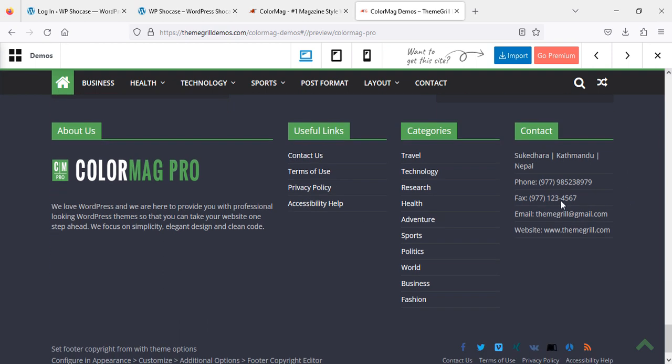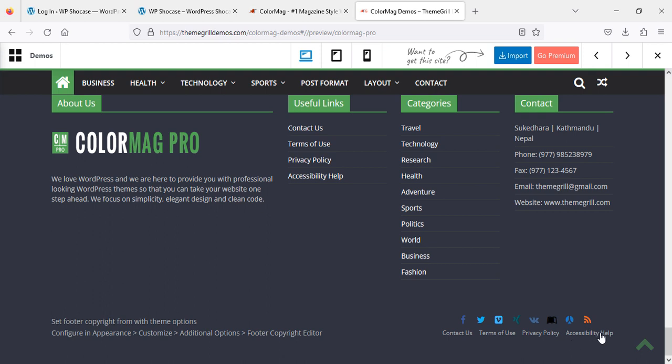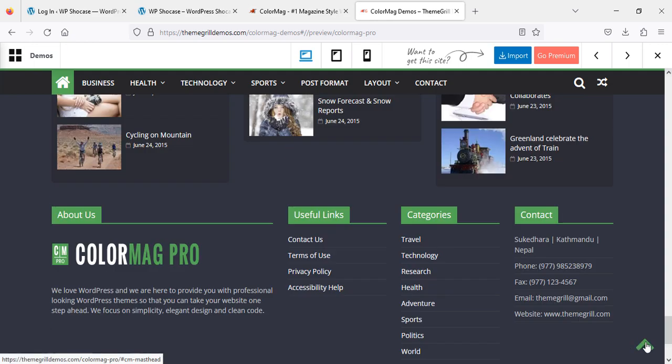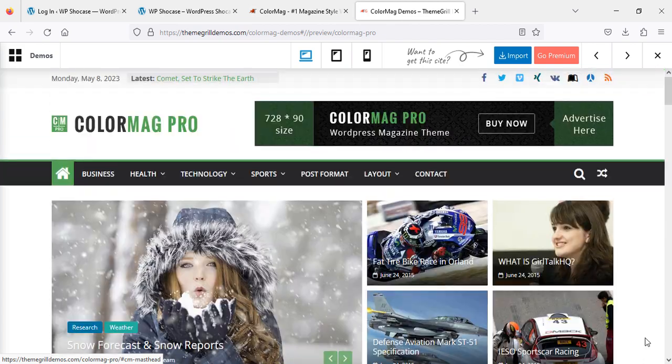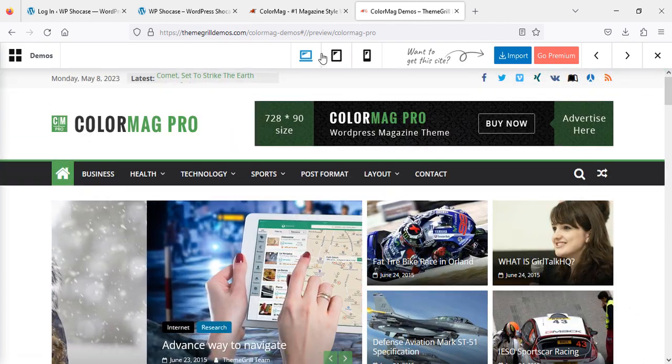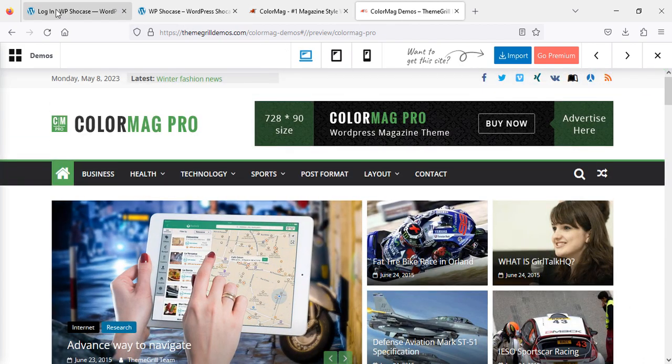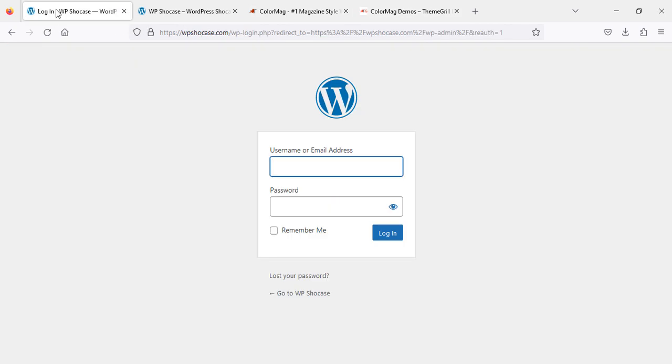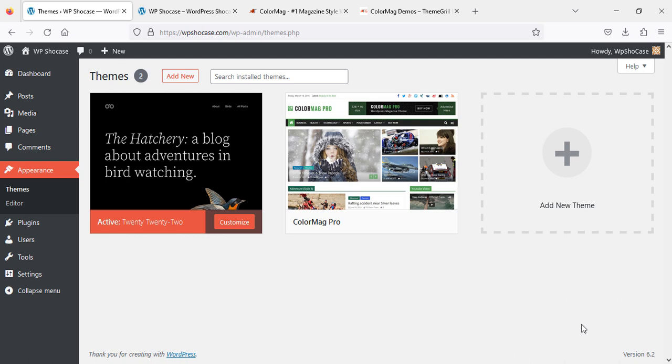This is the footer section—footer links, about us, contact us, social links, and copyright. Here's the click-to-top arrow. So here we go, we're going to start on our website.